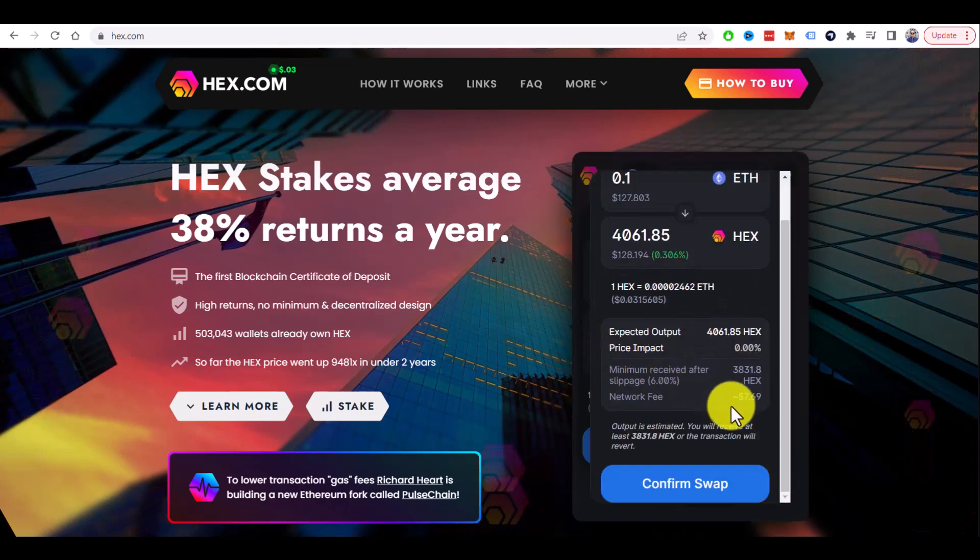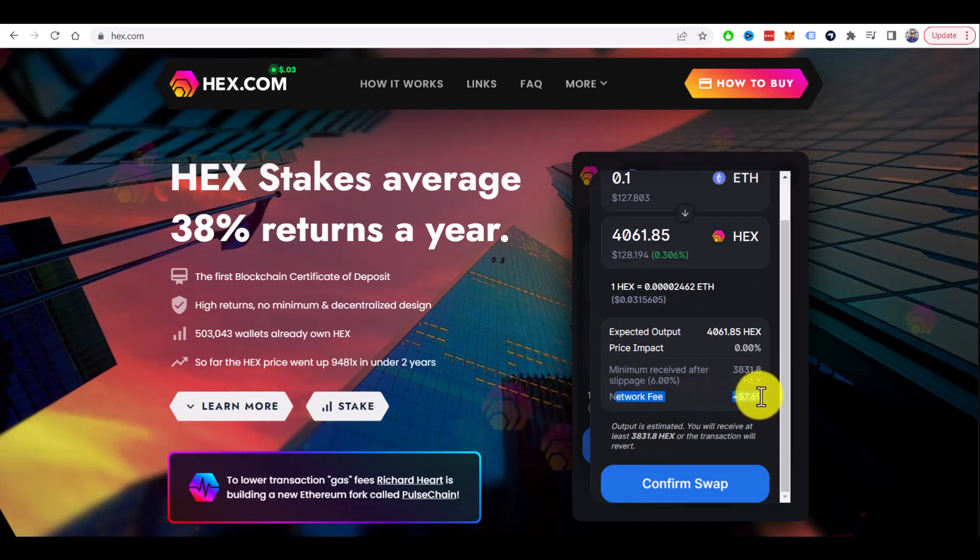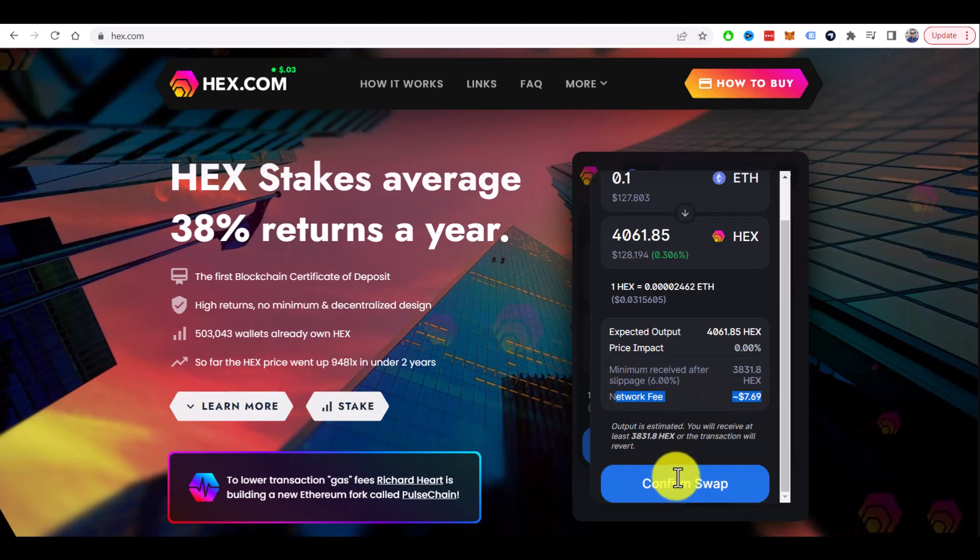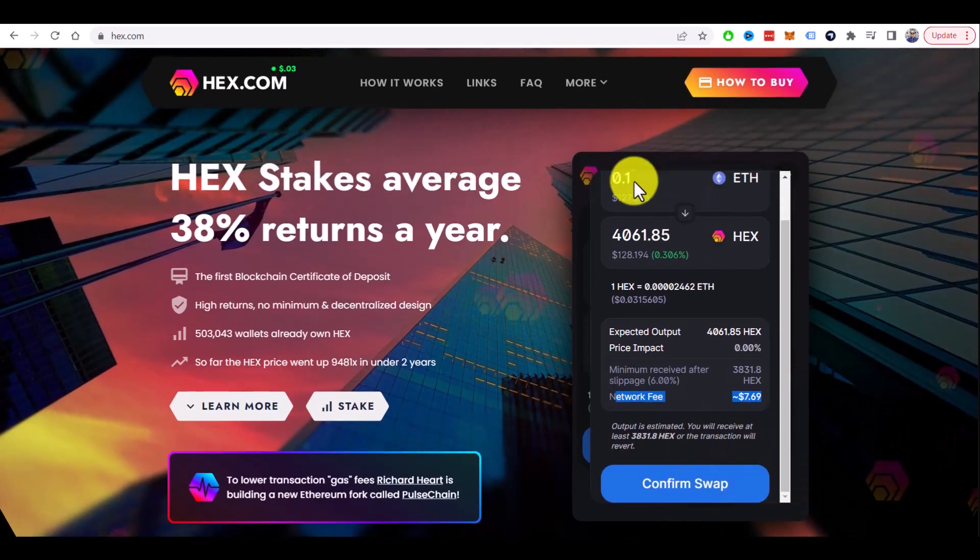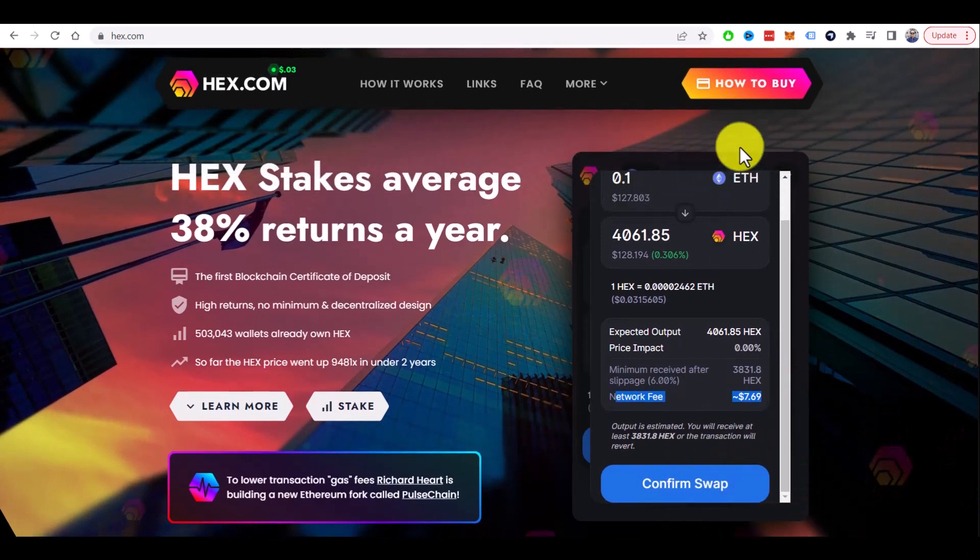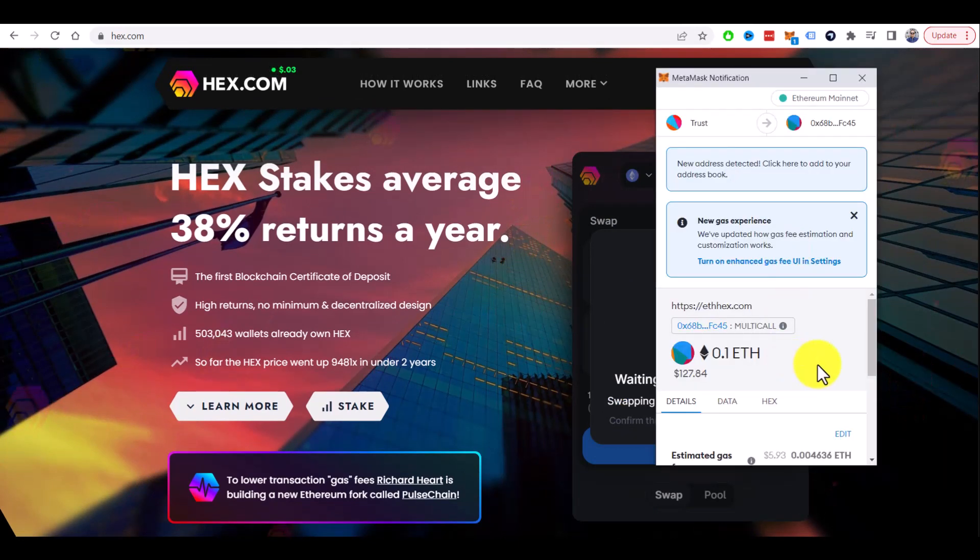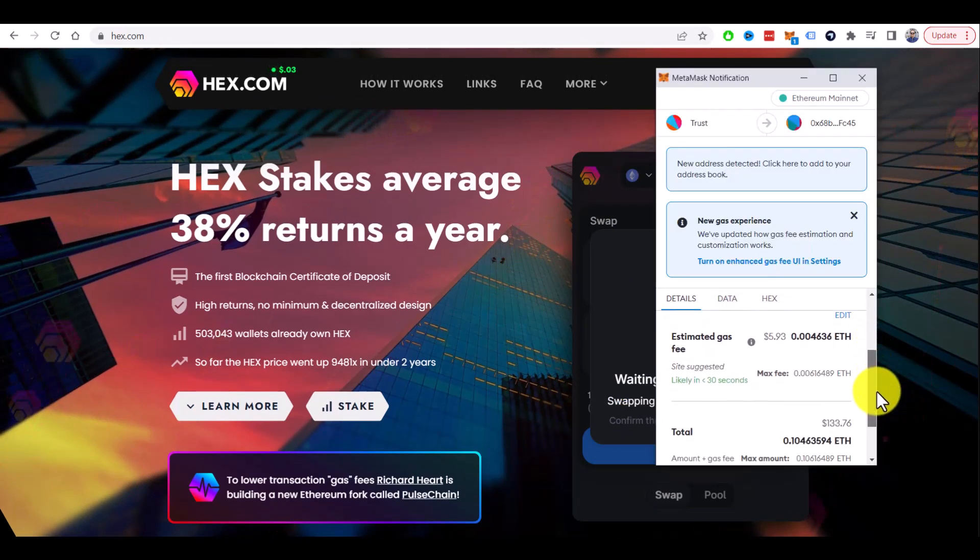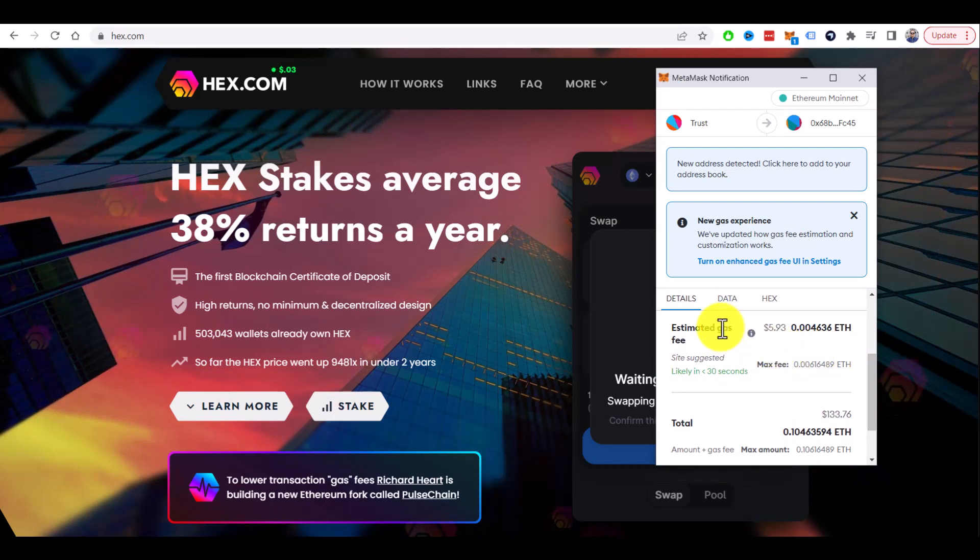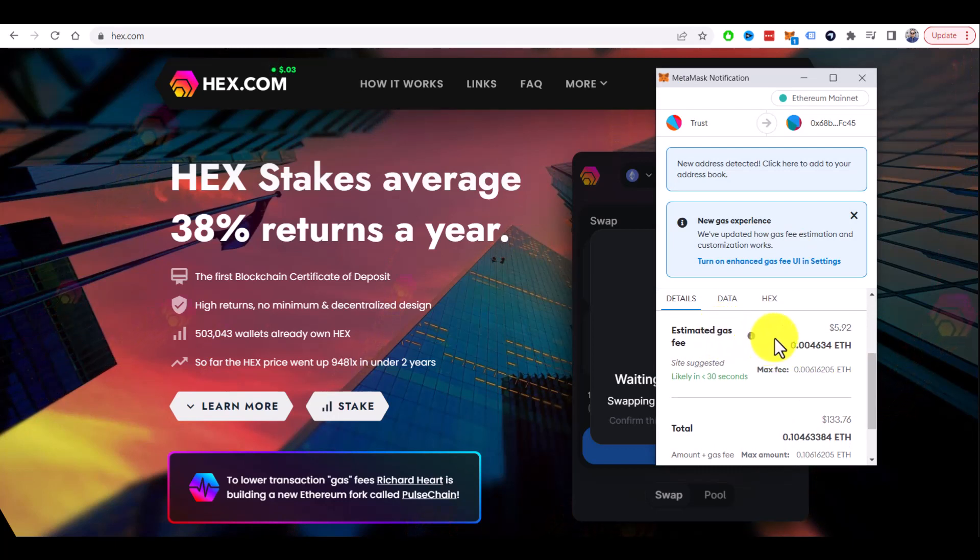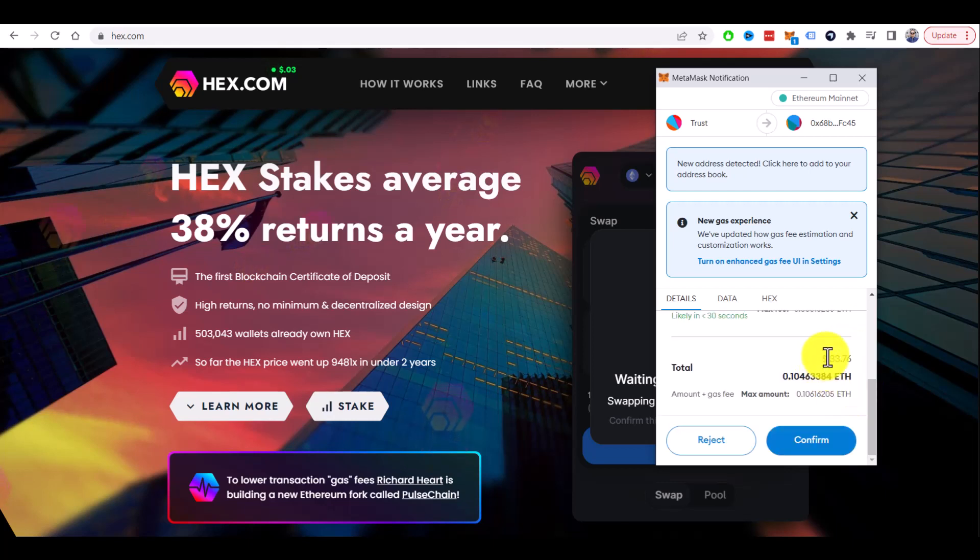And when you confirm swap, you will get MetaMask pop-up where you need to confirm it. Let's see, here it is. If you scroll down, you will see all the details. Gas fee is dynamic, so currently it's $592, and you have total in USD.